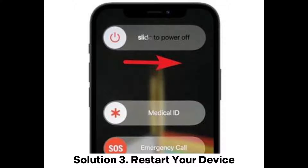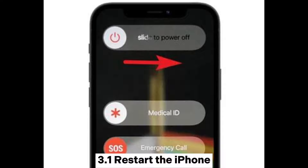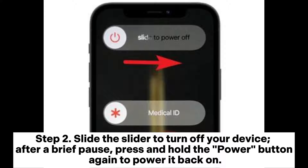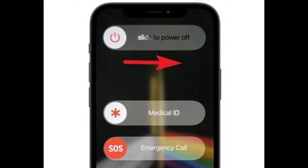Solution 3: Restart your device. 3.1: Restart the iPhone. Step 1: Press and hold both the power and volume buttons simultaneously until a slider appears on the screen. Step 2: Slide the slider to turn off your device. After a brief pause, press and hold the power button again to power it back on.